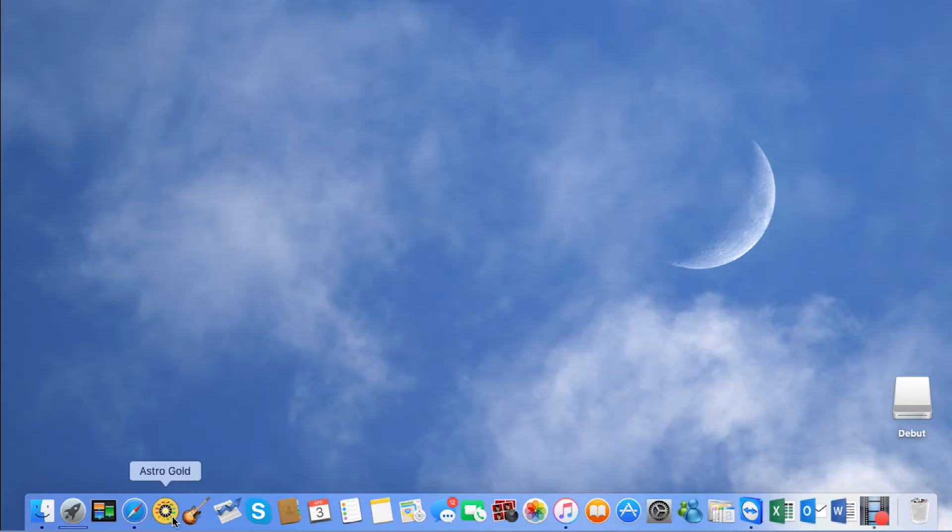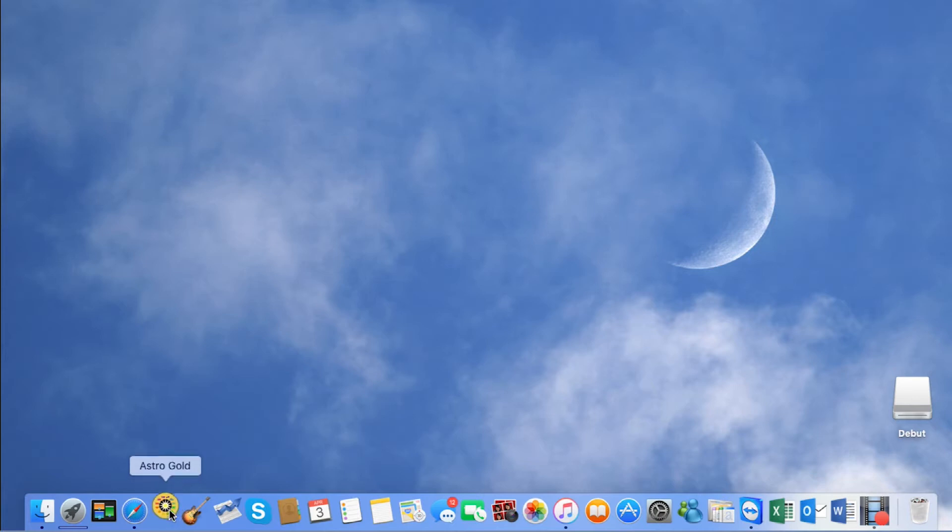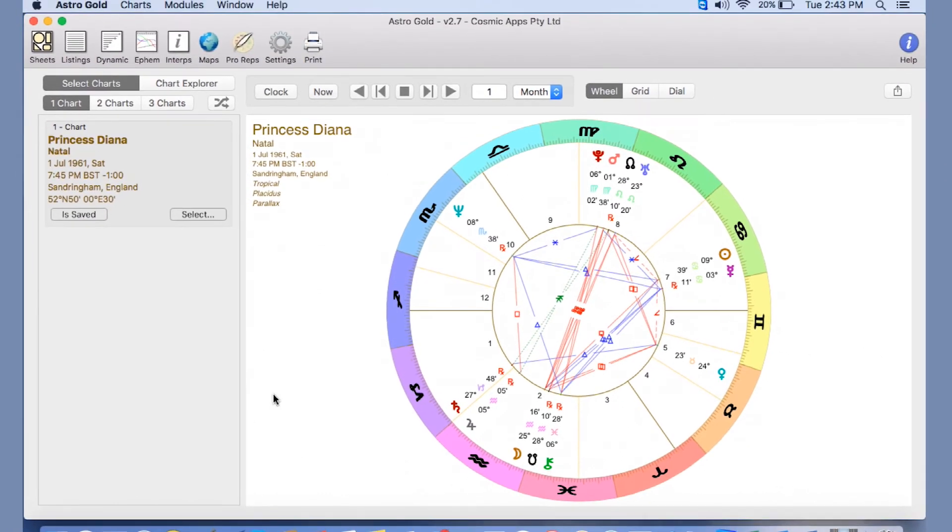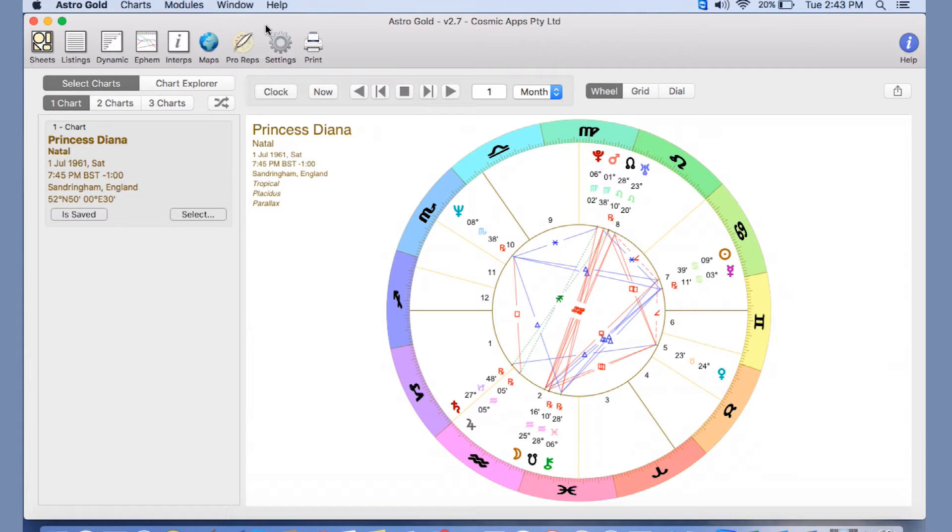Once you've purchased AstroGold, it will come up on your screen once you've activated it with this little icon here. And we just click on that and it opens up, and this is your opening chart screen. The first thing you want to do is create a new chart, so you'll see all these options up here, but New Chart is actually under Select.